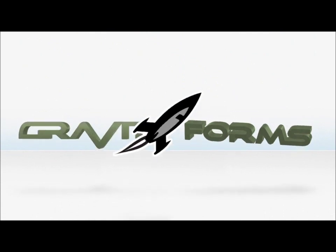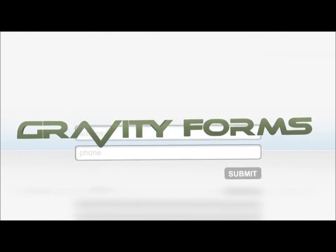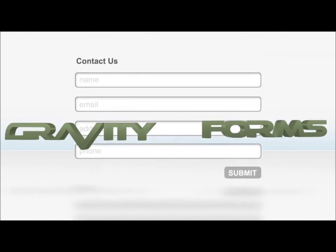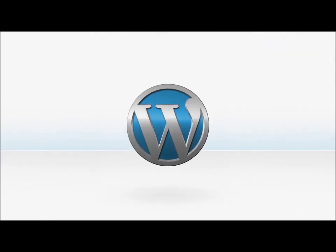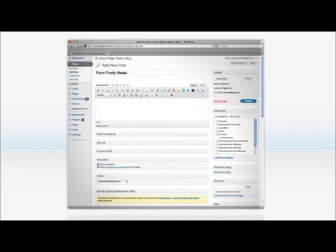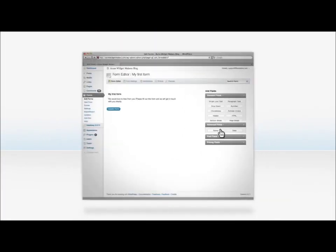Welcome to Gravity Forms, the simple, powerful contact form solution for WordPress websites. If you can create a post in WordPress, you can use Gravity Forms.